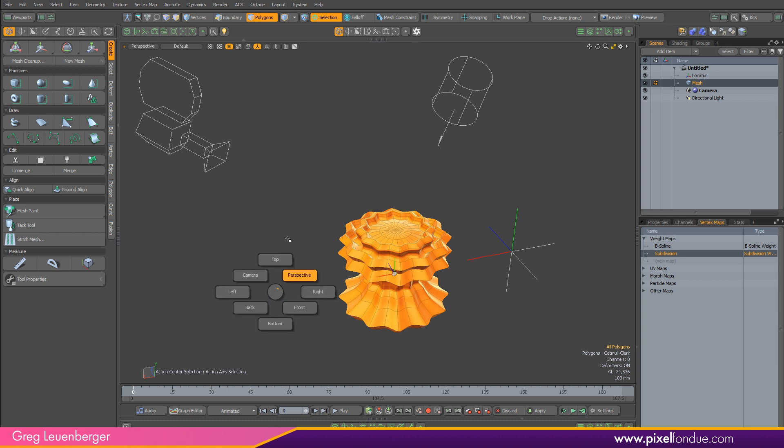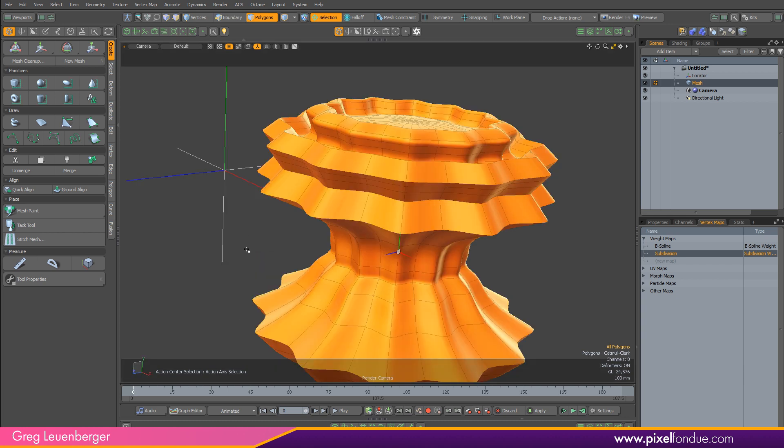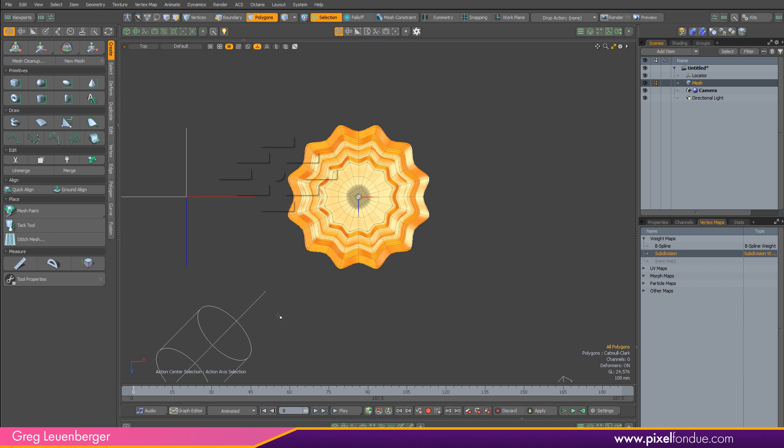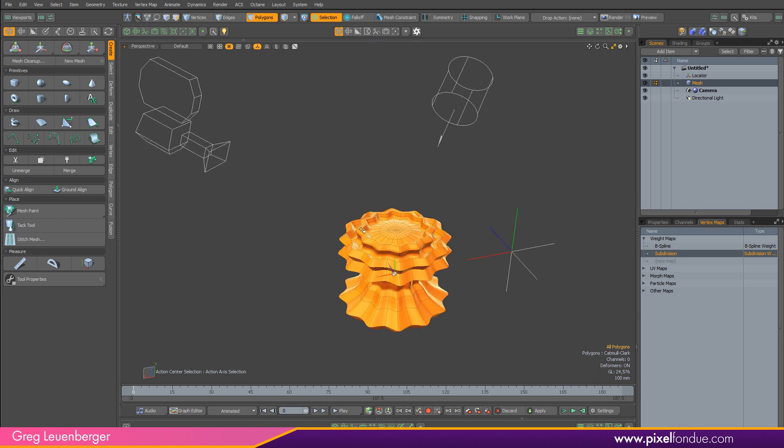We all use pie menus. You probably use Control+Space to change the viewport—camera, right, left, up, down. Once you commit those to muscle memory, you can work super quickly.